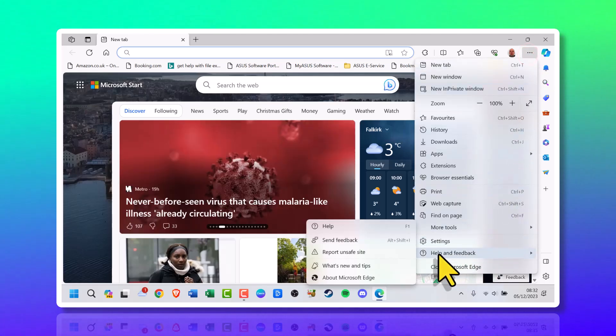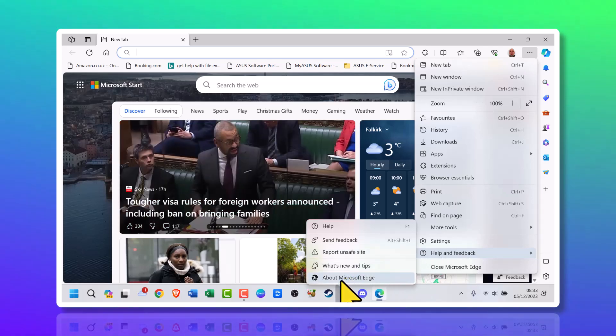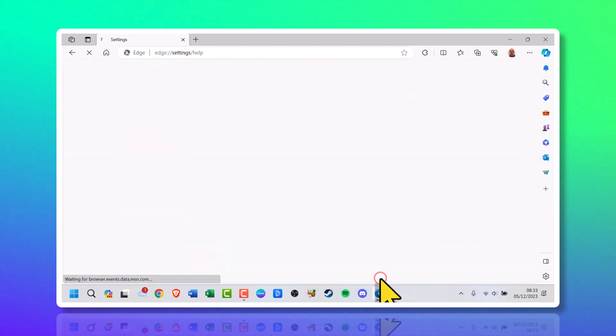Scroll down to help and feedback, look for About Microsoft Edge, and once you've found it, click it.